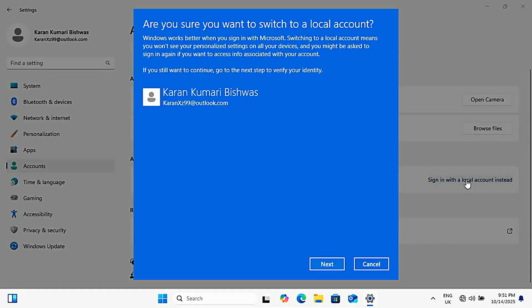Then a small confirmation window appears and asks if you're sure you want to switch. The message explains that switching won't delete your files, it only changes how you sign in. Click next.